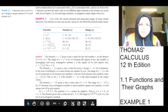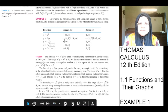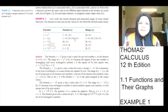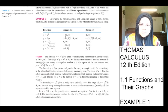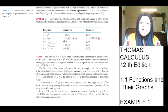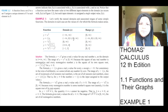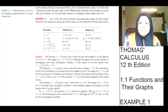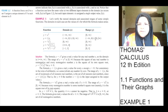Function y is equal to 1 over x. Domain is minus infinity to 0 union 0 to infinity. This means minus infinity is not included, 0 is not included, and infinity is not included. However, every point between minus infinity and 0 is included, and every point from 0 to infinity is included. The range is exactly the same: minus infinity to 0 union 0 to infinity.